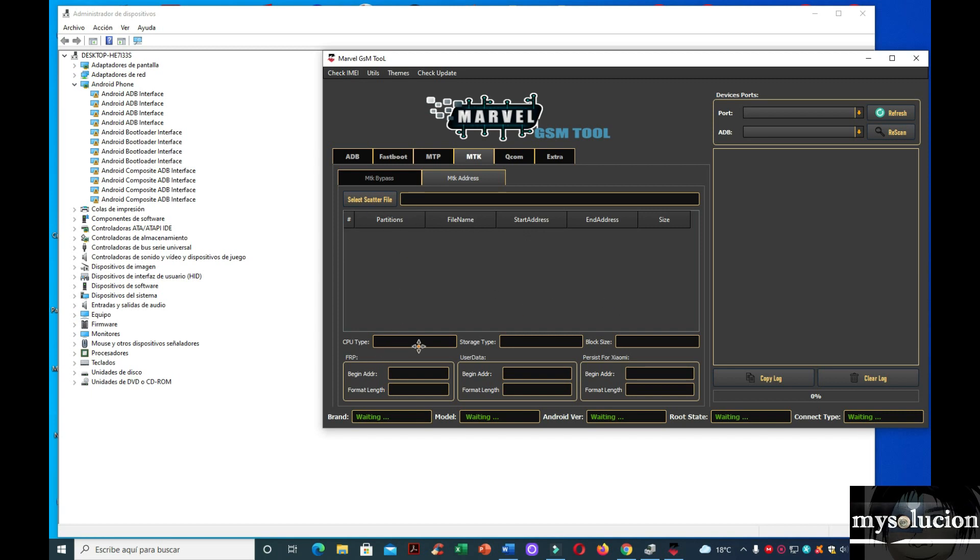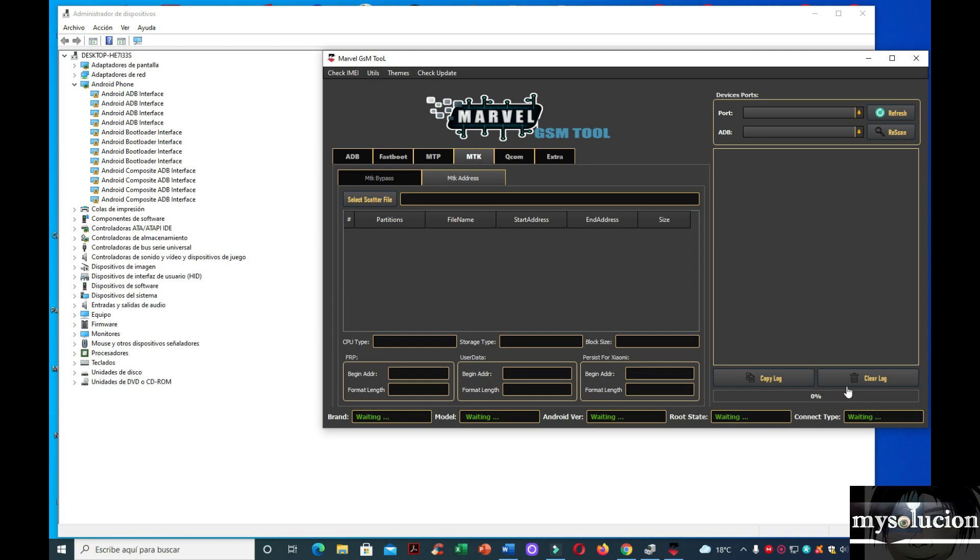Y aquí pues ya trae información del CPU, aquí trae toda la información de nuestro equipo. Pero también le sacaríamos un video, cómo hacer esta función.